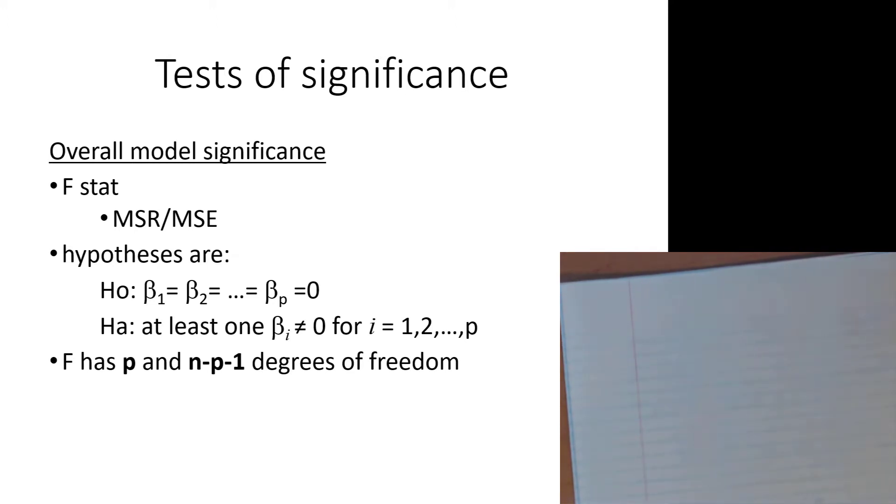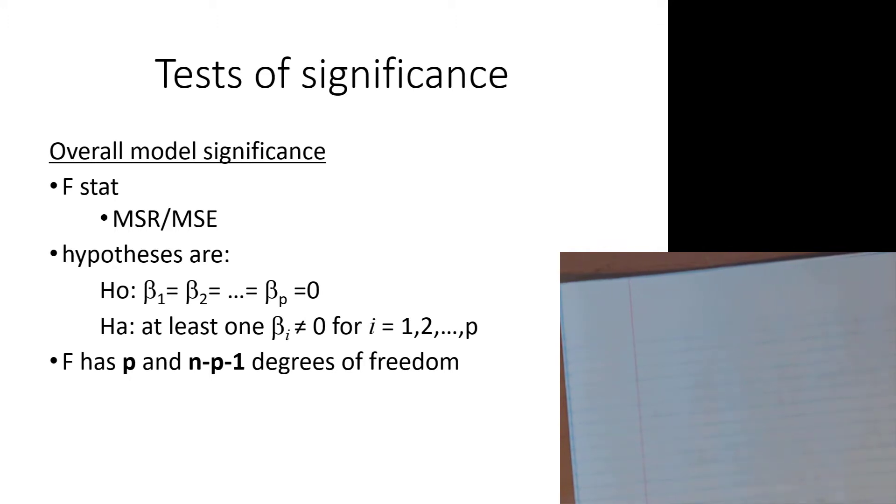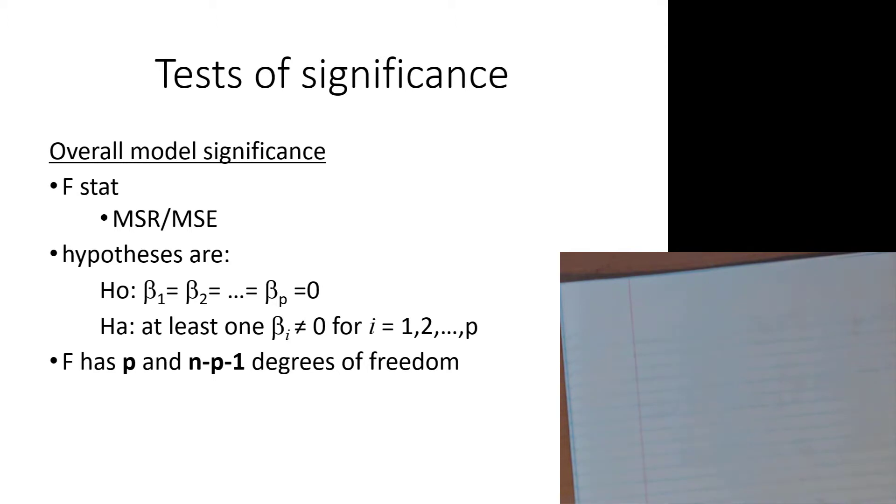F, the stat itself has a p, which we remember from earlier, is the number of parameters, number of X variables in the model, and that's for the numerator degrees of freedom, and n minus p minus 1 for the denominator degrees of freedom. N being the sample size minus the number of parameters minus 1. It's good to know this and make a note of it. It is on the output, but it doesn't hurt to have it in your mind as well, just in case you're dealing with a piece of output where it's missing.